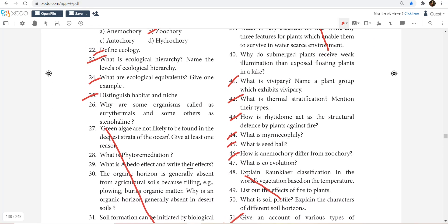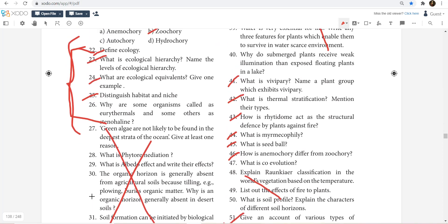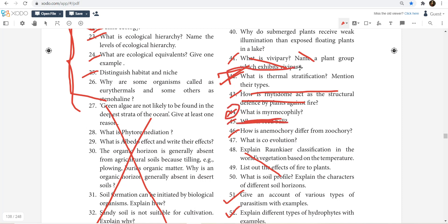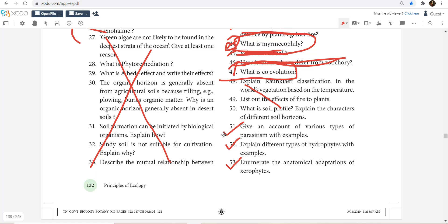So this is Define Ecology and Ecological Hierarchy. Via some organisms called Euryhaline and Stenohaline — but don't study all this. Start with Thermal Stratification. Fire is there, Myrmecophily is there, and seed ball is there. Thermal Stratification and Myrmecophily are very important. Co-evolution is very important. You can study various types — hydrophytes, parasitism, mutualism, etc. — just have a go-through of it.